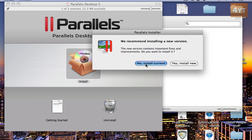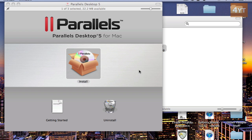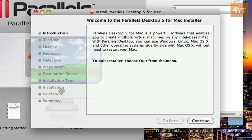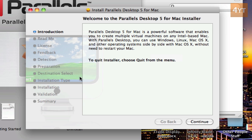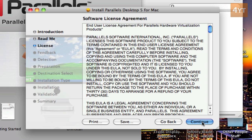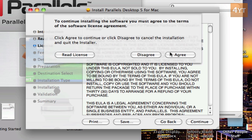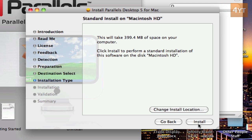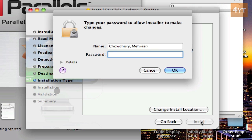And go install current. Then go continue. Then you know how to install. Just go continue, continue, agree, install. Type in your password.